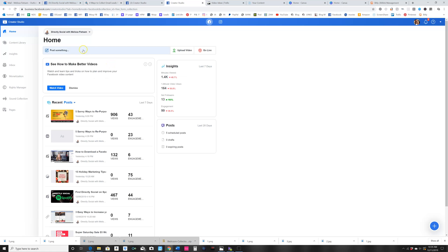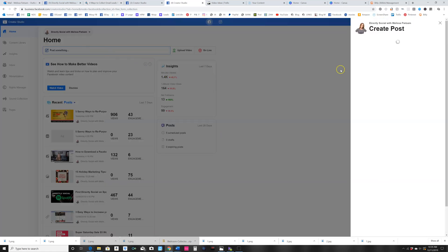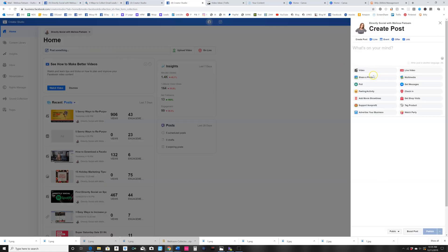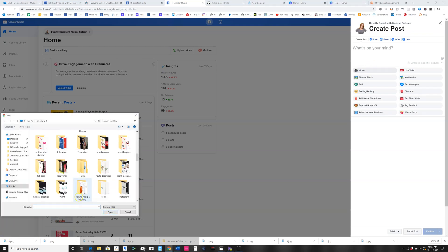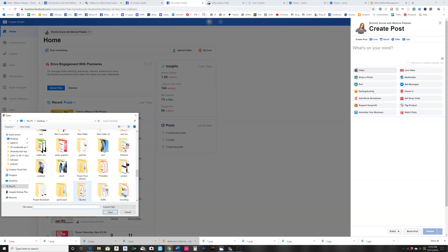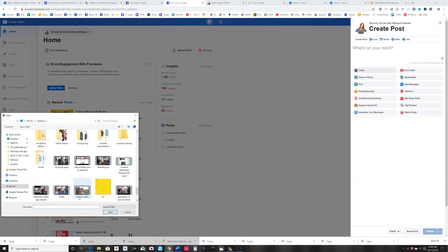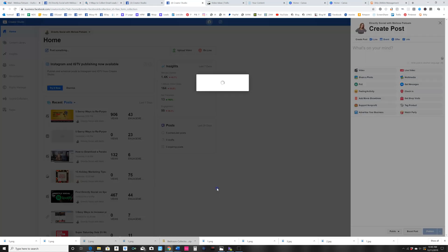Click on post something and we're going to upload a video. We're going to find—I was going to say we're going to find a video that's really short, but you all know that I talk a lot, so we're just going to pick a video.